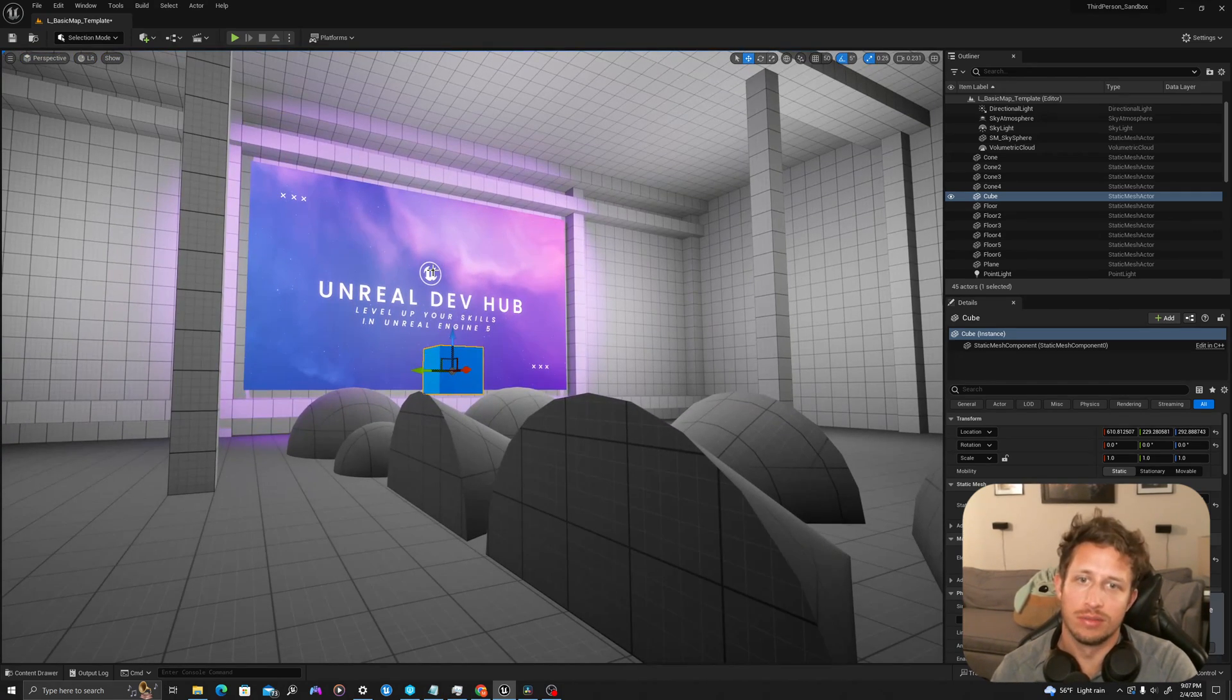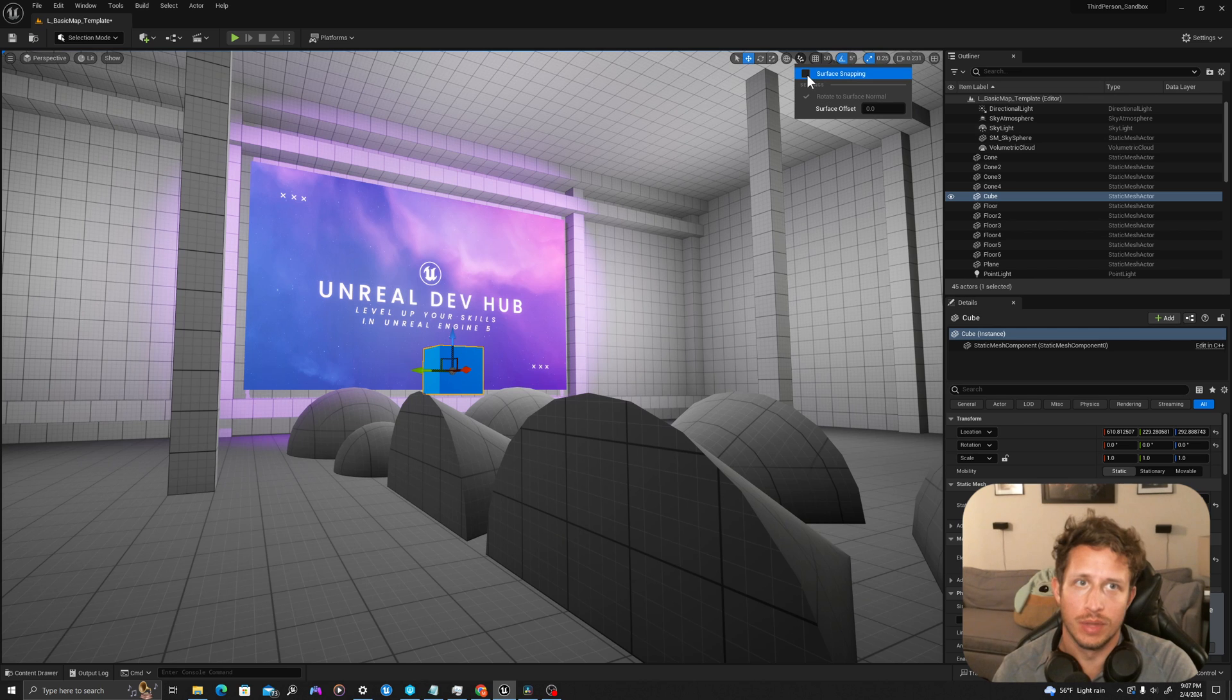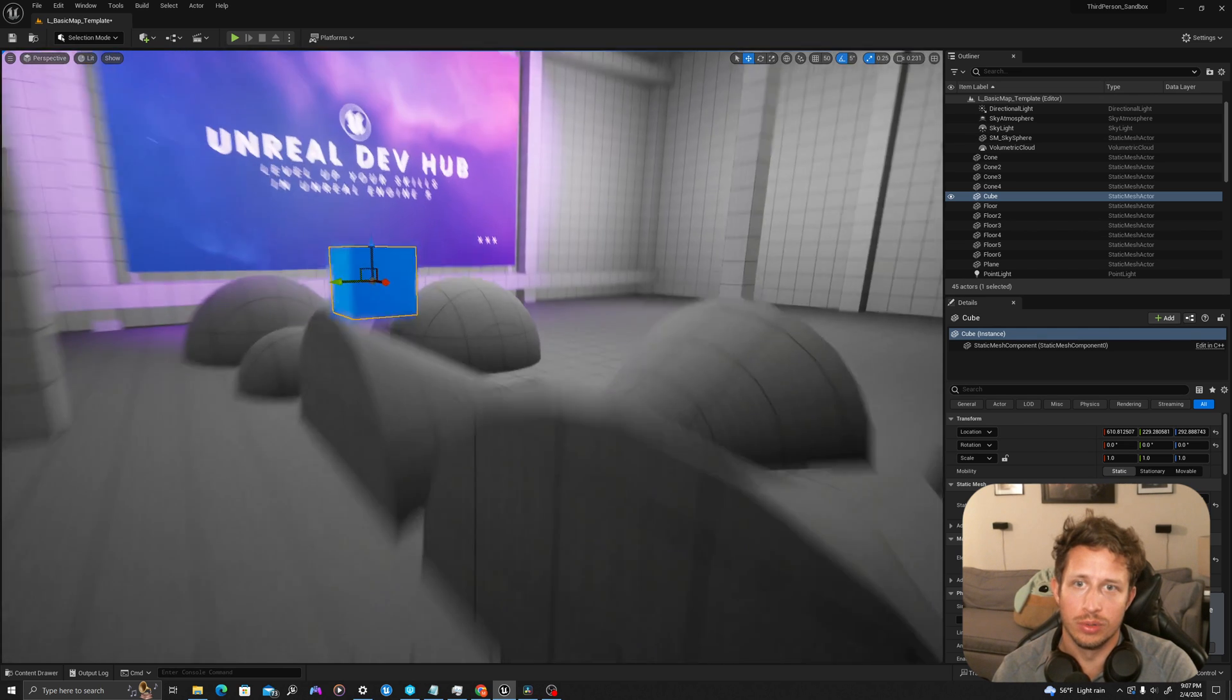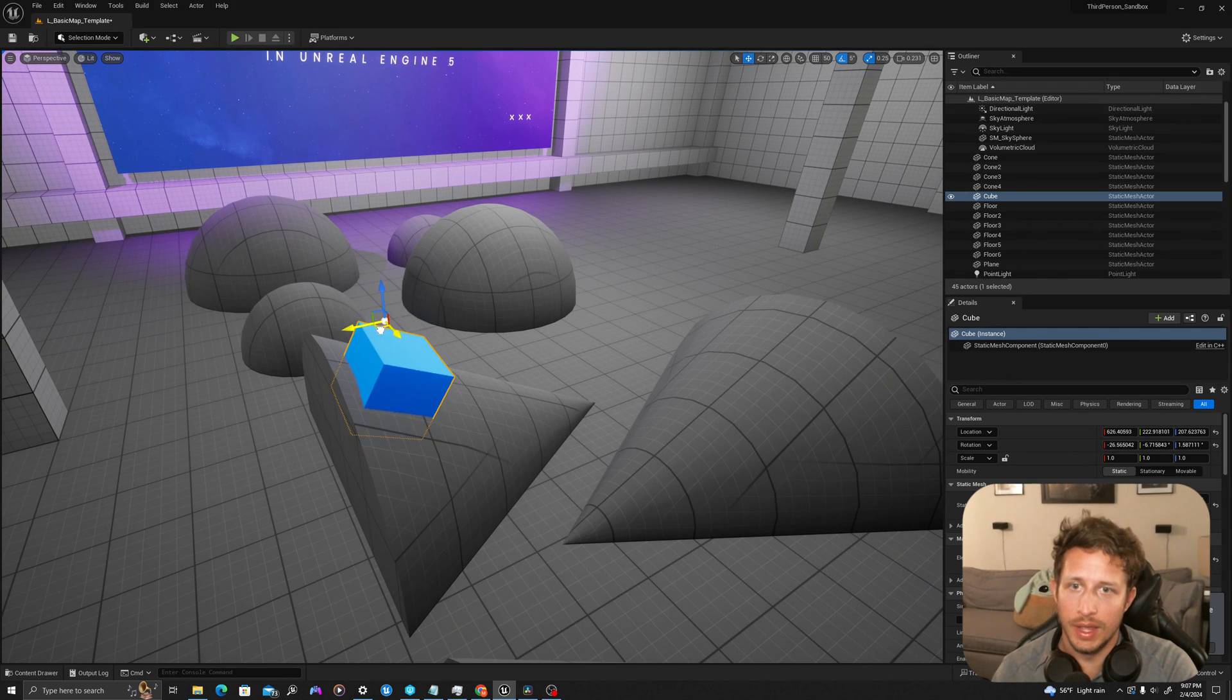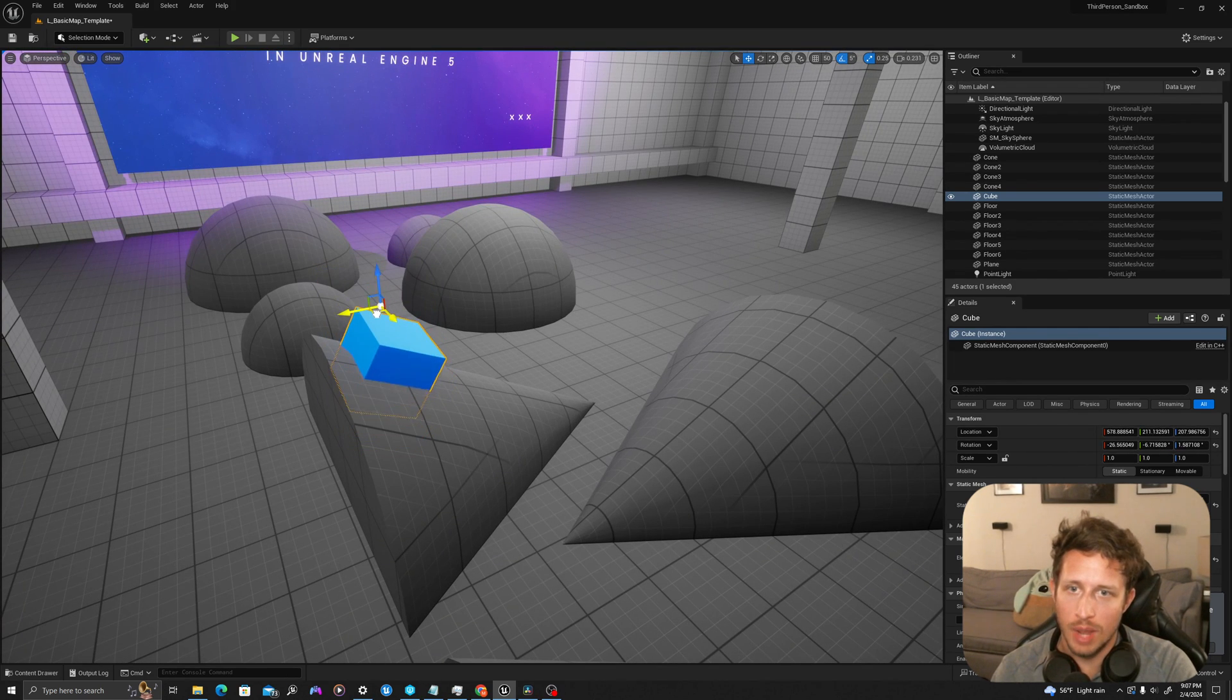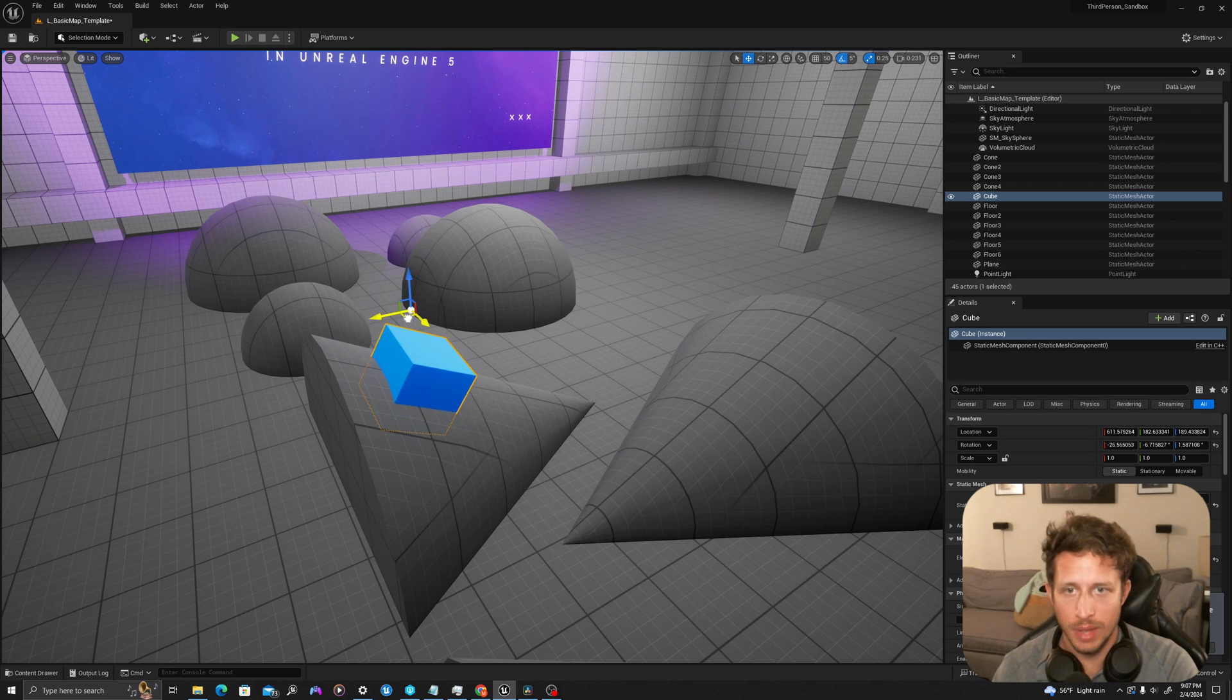When you use surface snapping, and I'll set this to true, it's going to drop it to the pivot of the cube, so the pivot of the mesh or the blueprint.